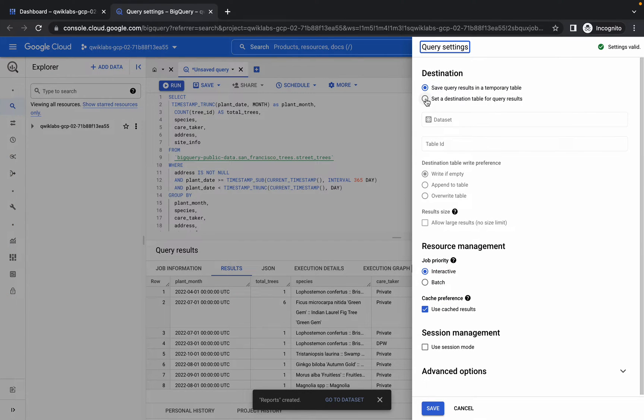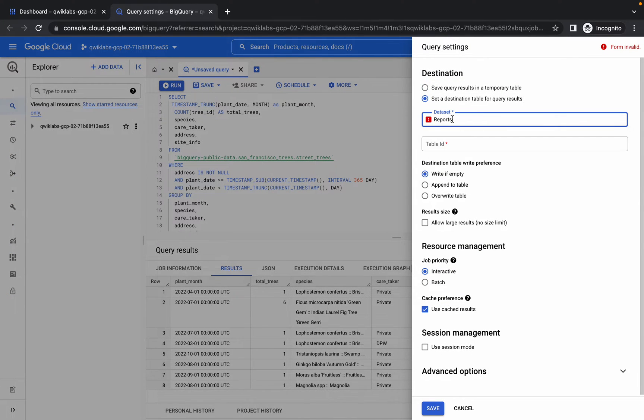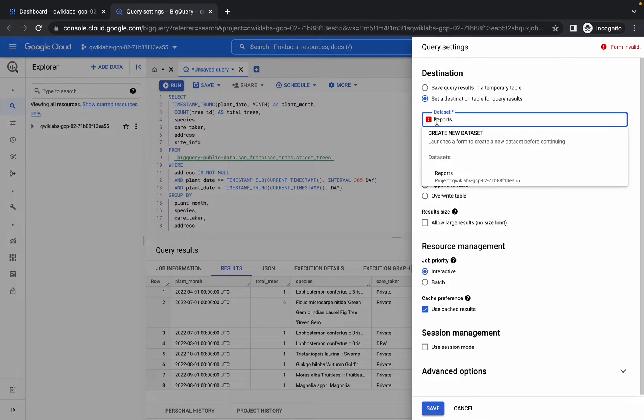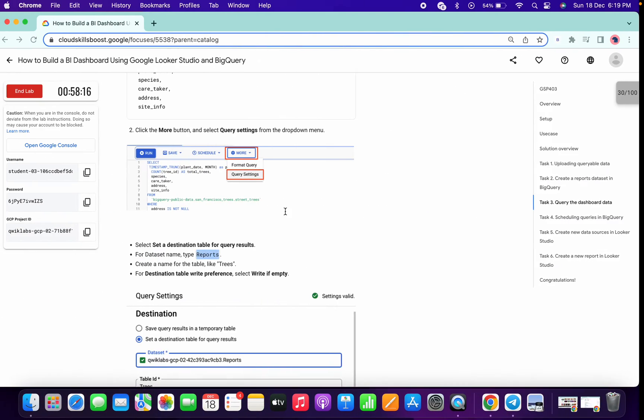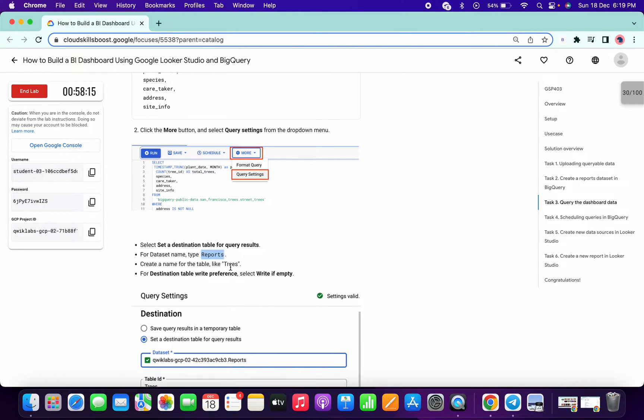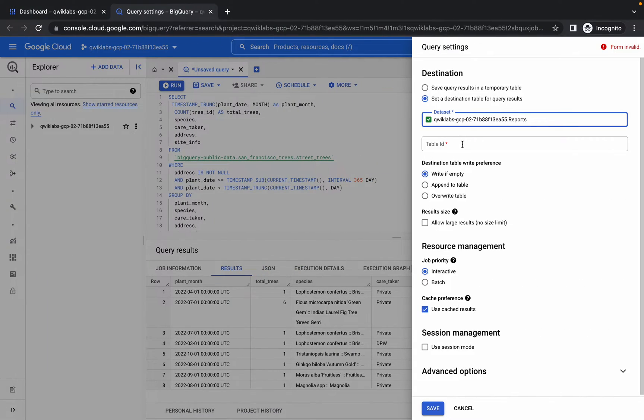Then choose the second option, and for the dataset, just paste that name over here. From here you can choose your dataset like that. Then copy the table name and paste over here.